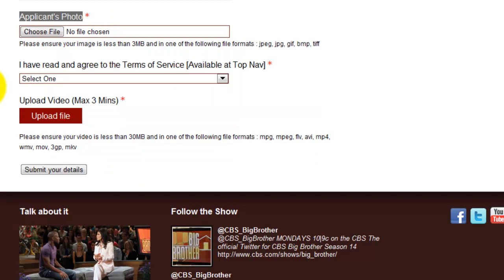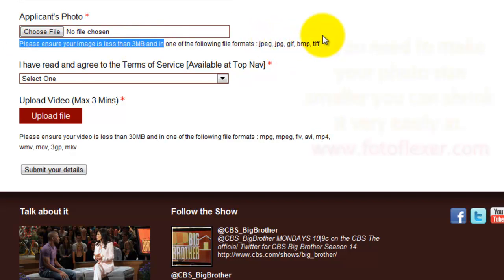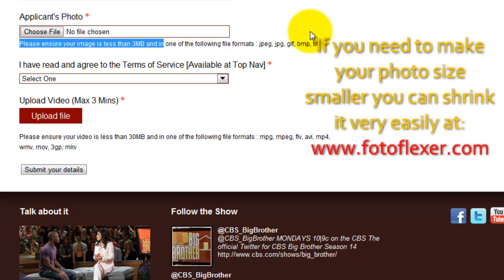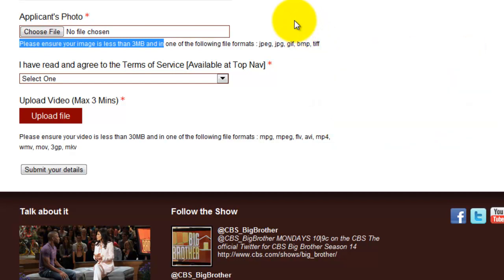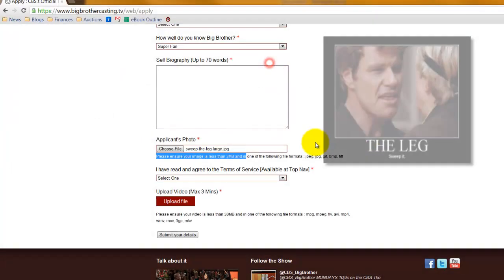Just a few more quick steps and you will be all set to submit your application. The next thing you want to do is actually upload your photo. It's got to be three megabytes or less and it's got to be a JPEG, GIF, BMP, or TIFF file — that's plenty of room to upload a photo. Make sure the photo is accurate; don't use a photo from 10 years ago that doesn't look anything like you. Whatever photo you send, that's going to be the representation of yourself, so be as honest and straightforward as possible. Click here and we're going to upload our picture of Johnny.